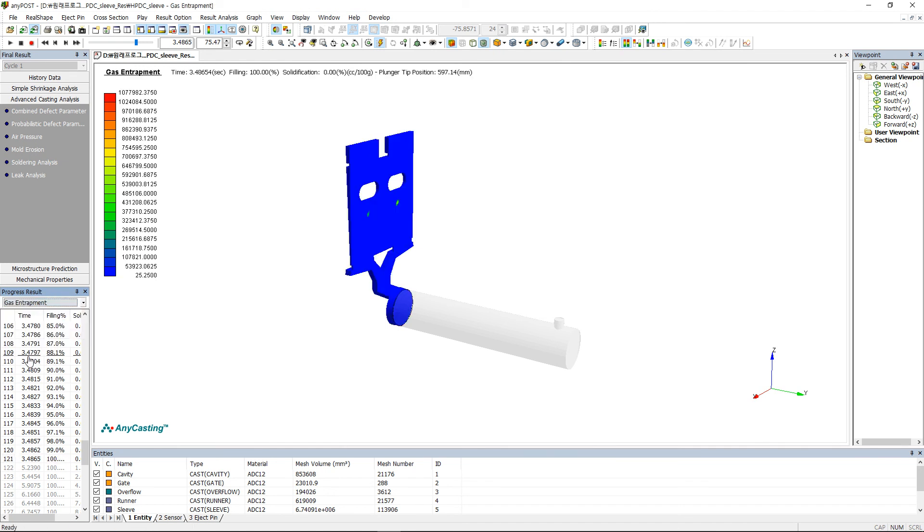Gas entrapment is gas volume and distribution in melt during filling. Please refer to user manual for fine adjustment or data export when observing other results.